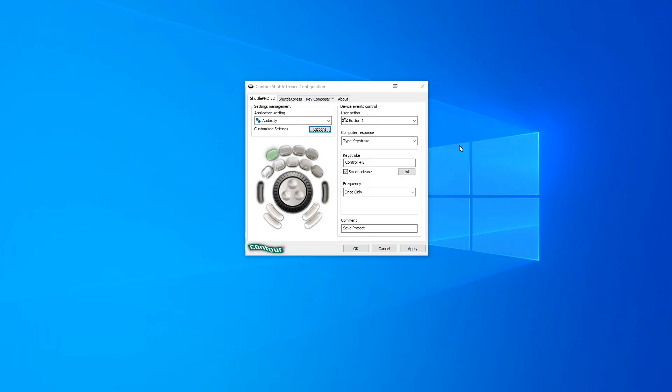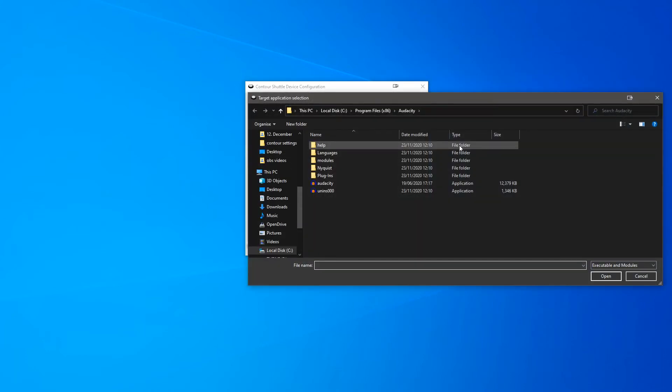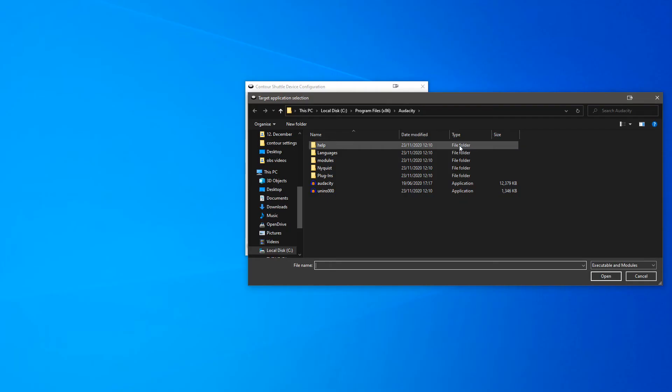What we're essentially doing here is copying the settings from our previously linked program and linking them to the new version of the software. You should now see this window.